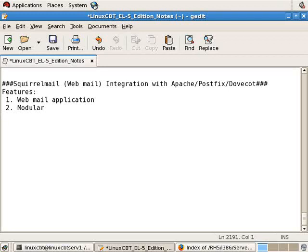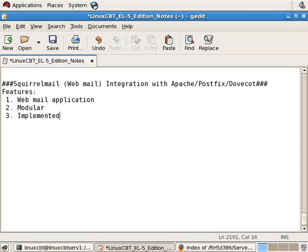So we like to cover SquirrelMail. It is the most popular webmail application available for PHP-based systems, Windows, or Linux, so it's implemented with PHP.